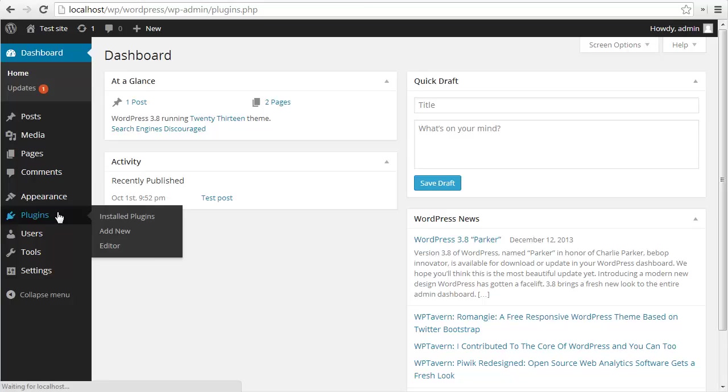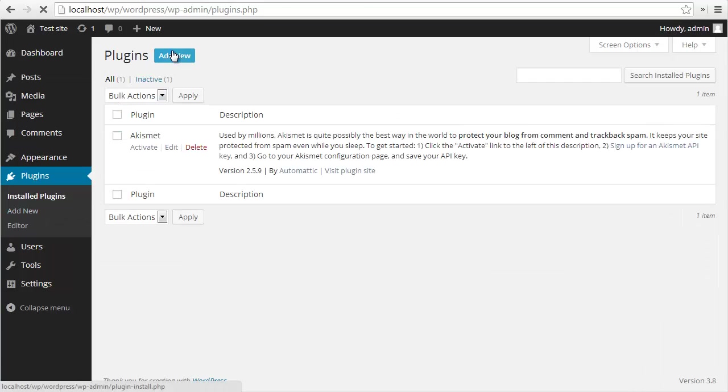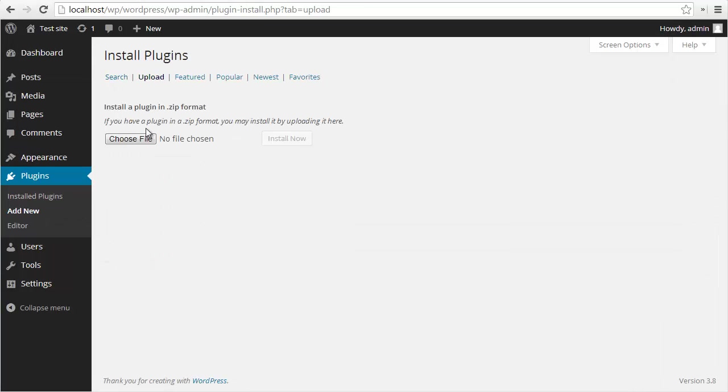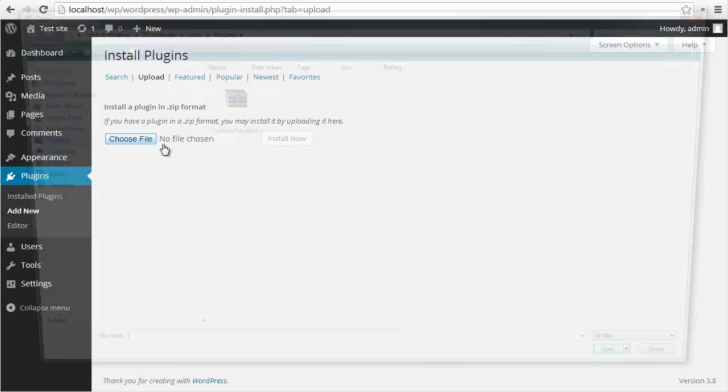I've just downloaded the plugin. I'm going to go to the plugins page, add new, upload, and then browse the zip file that I just downloaded.